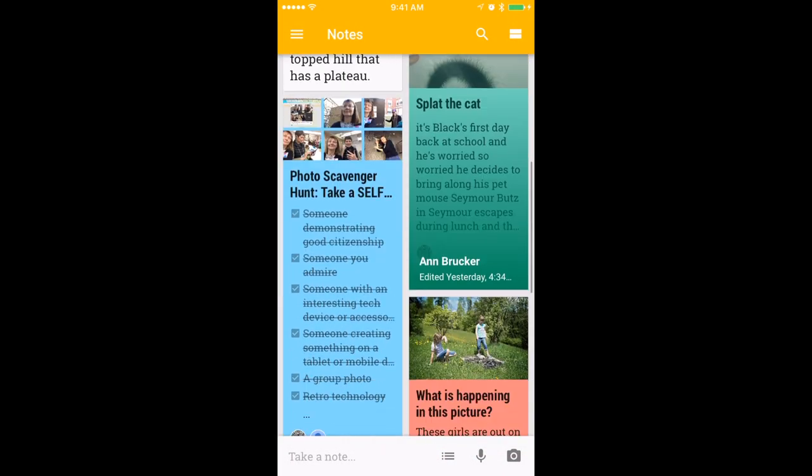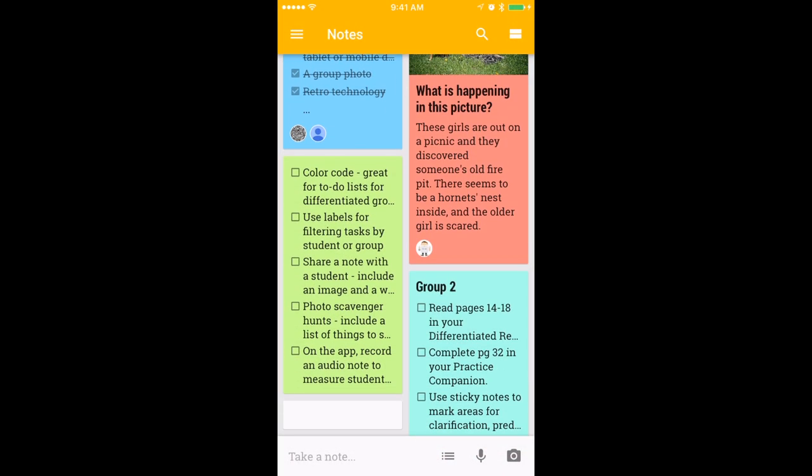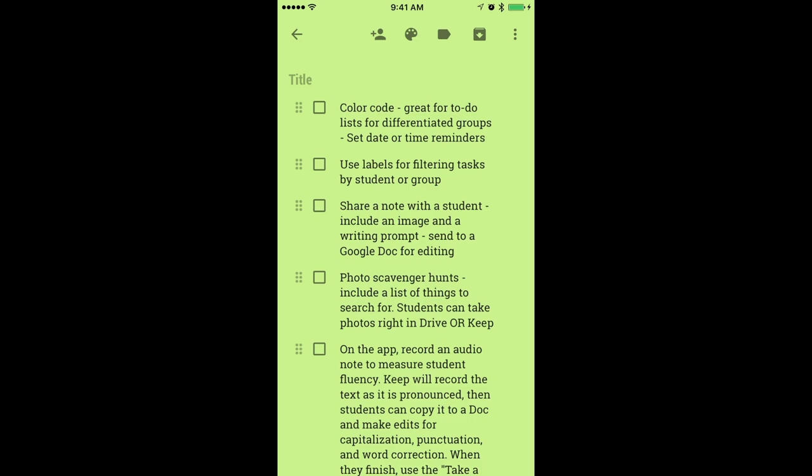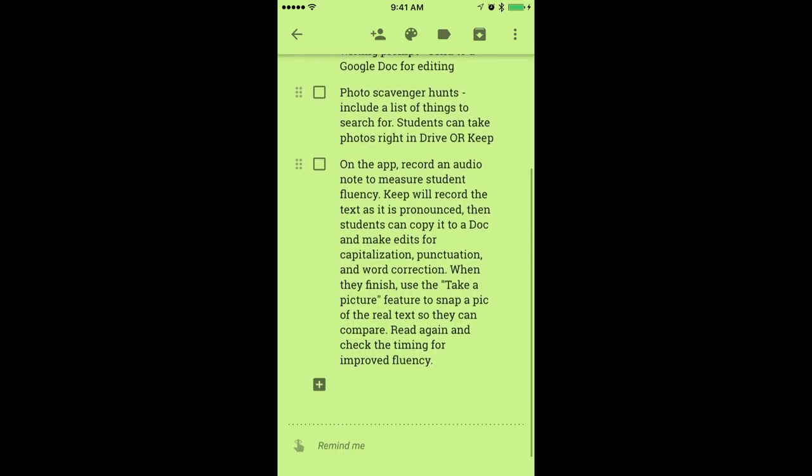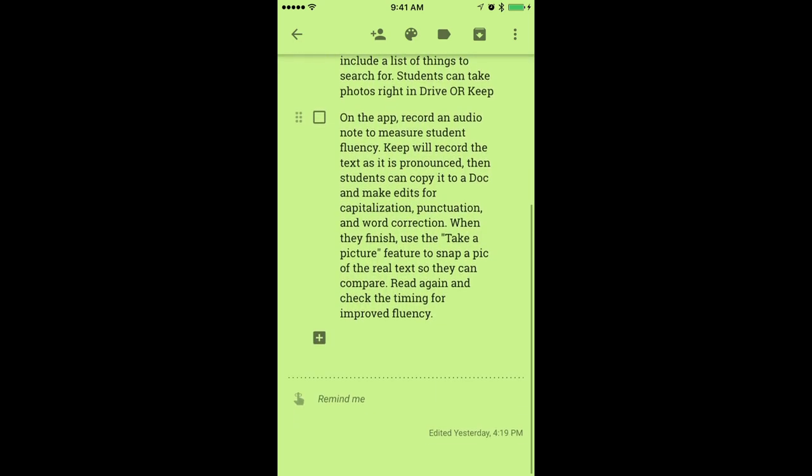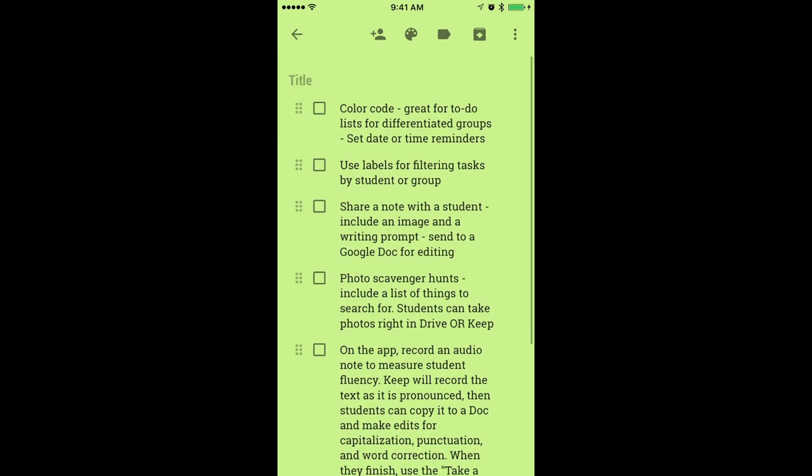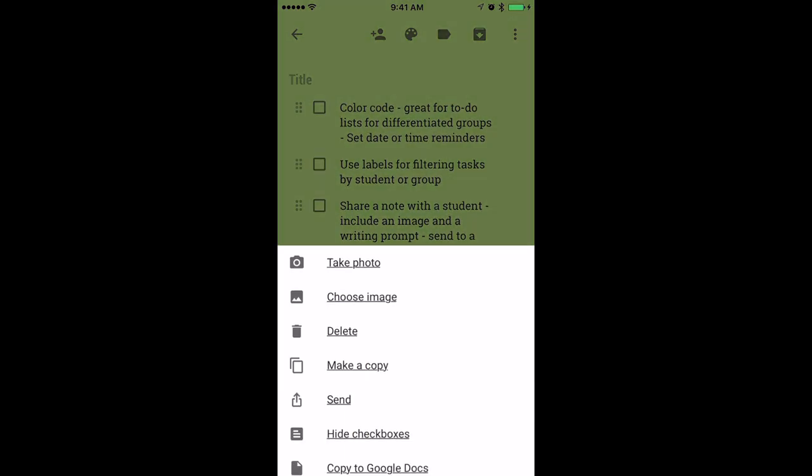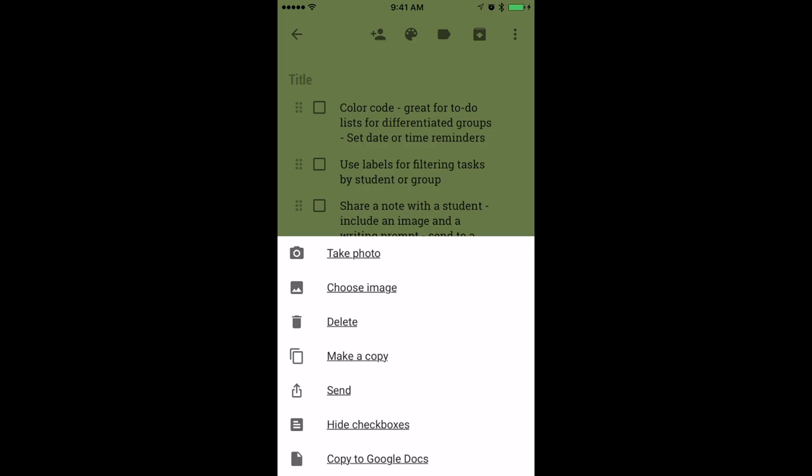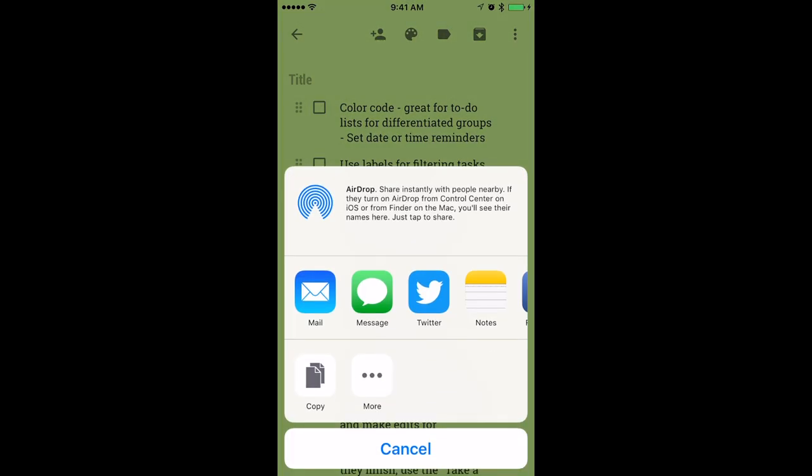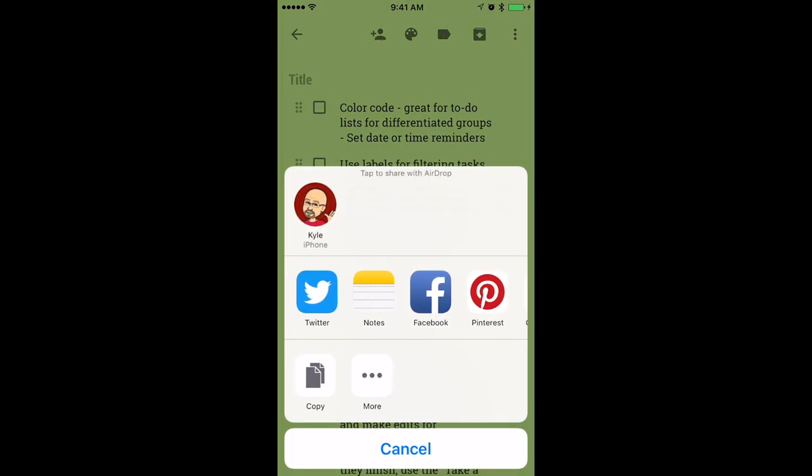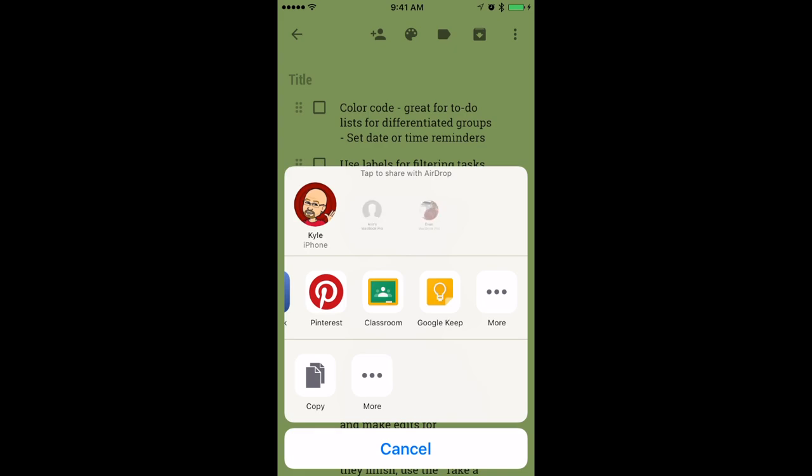One other thing I love about the Google Keep app is how easy it is to send and receive content to and from a Google Keep note. First, to send a note, all you have to do is click on the note, hit send, and then share however you want to.